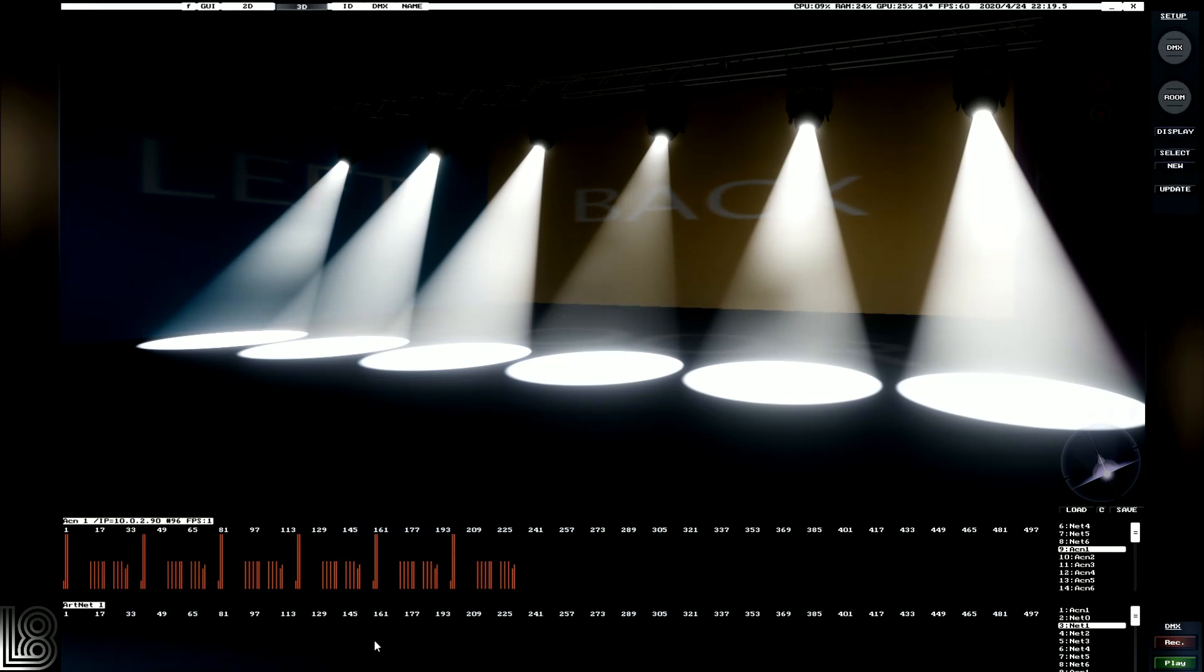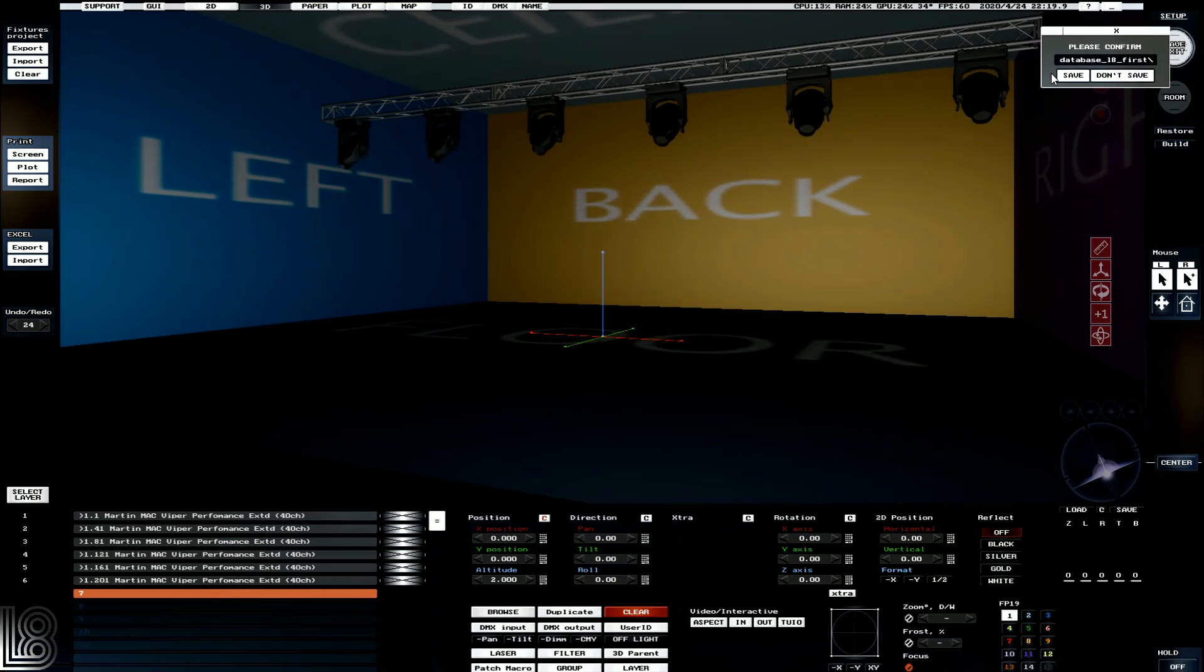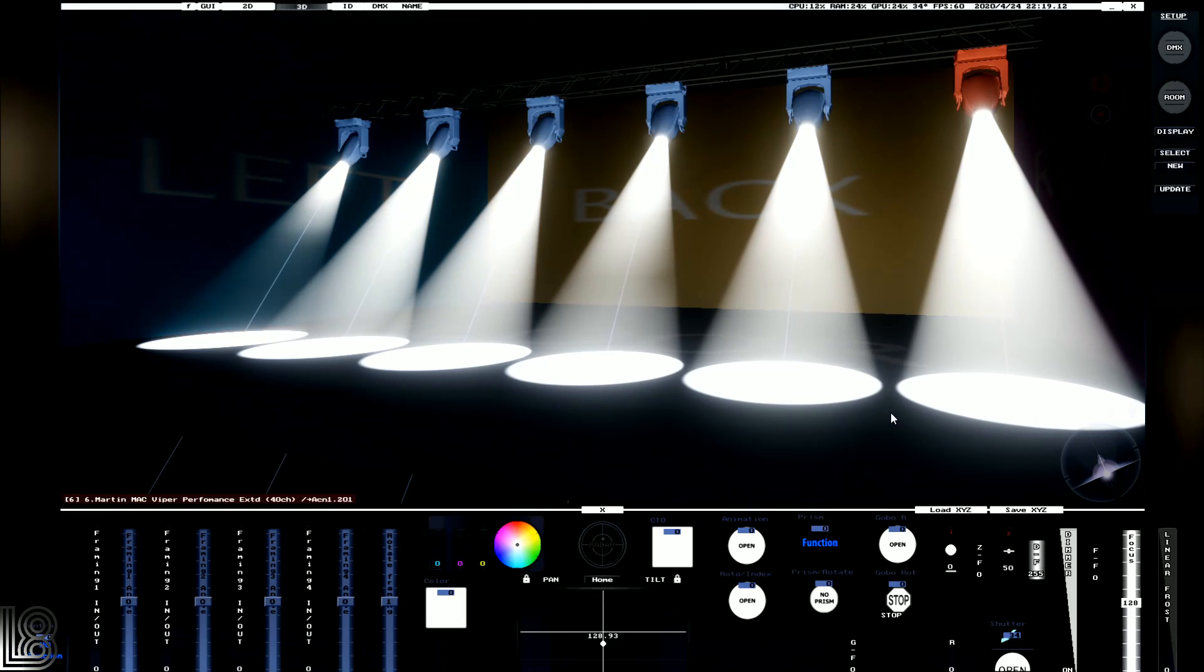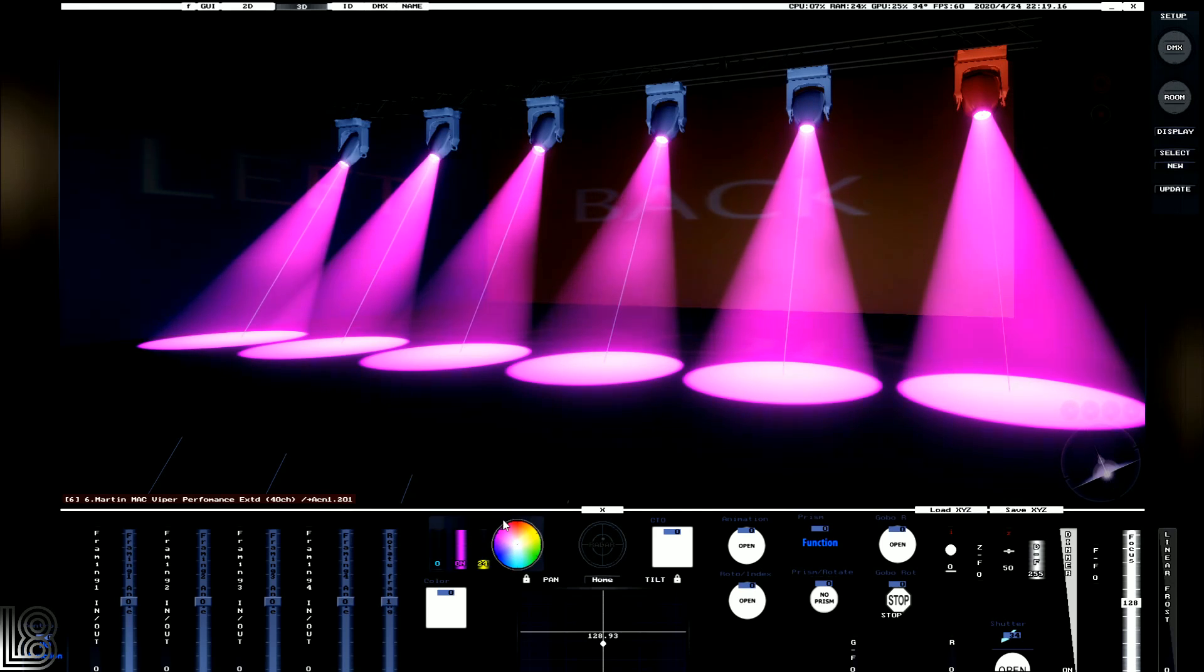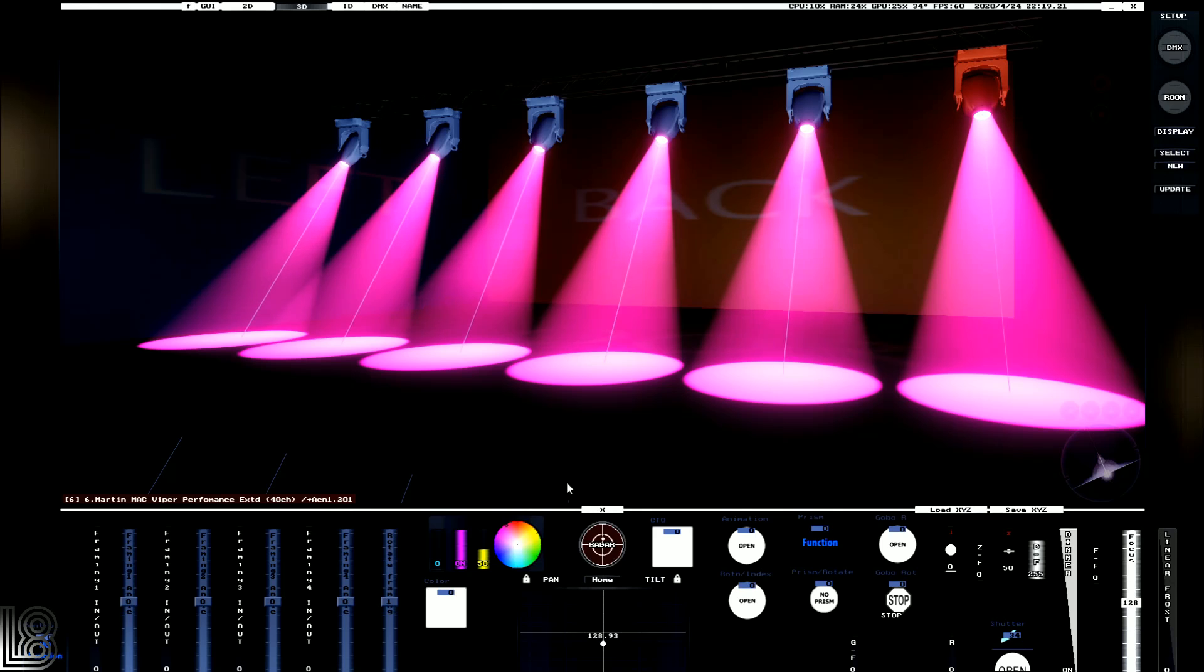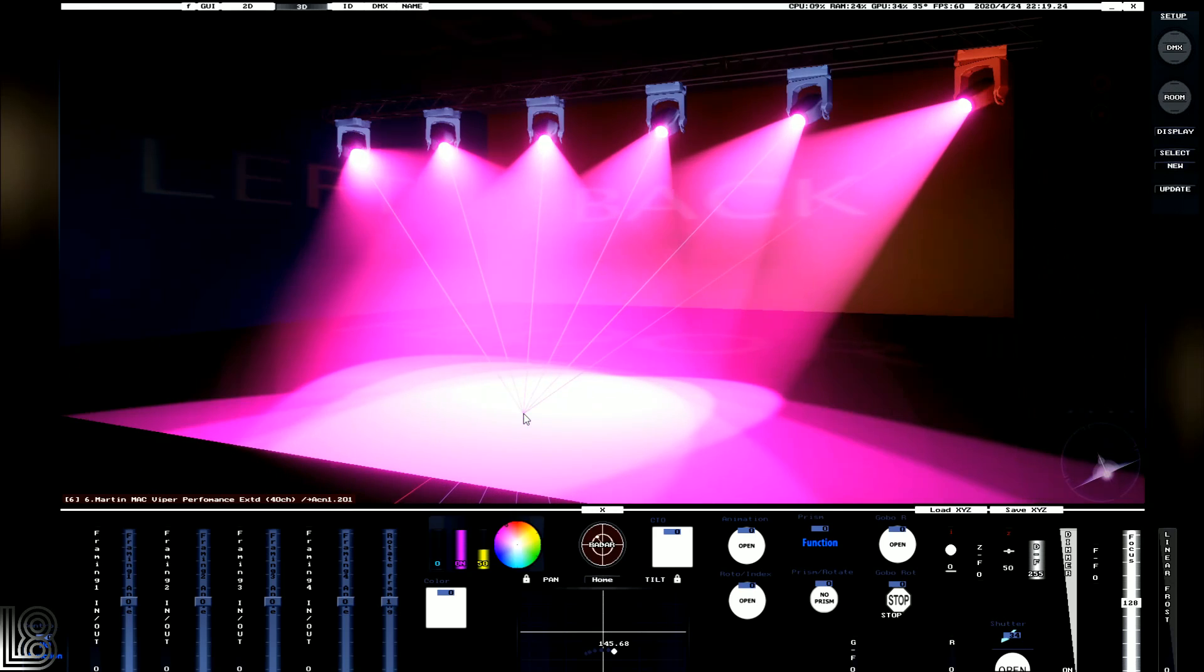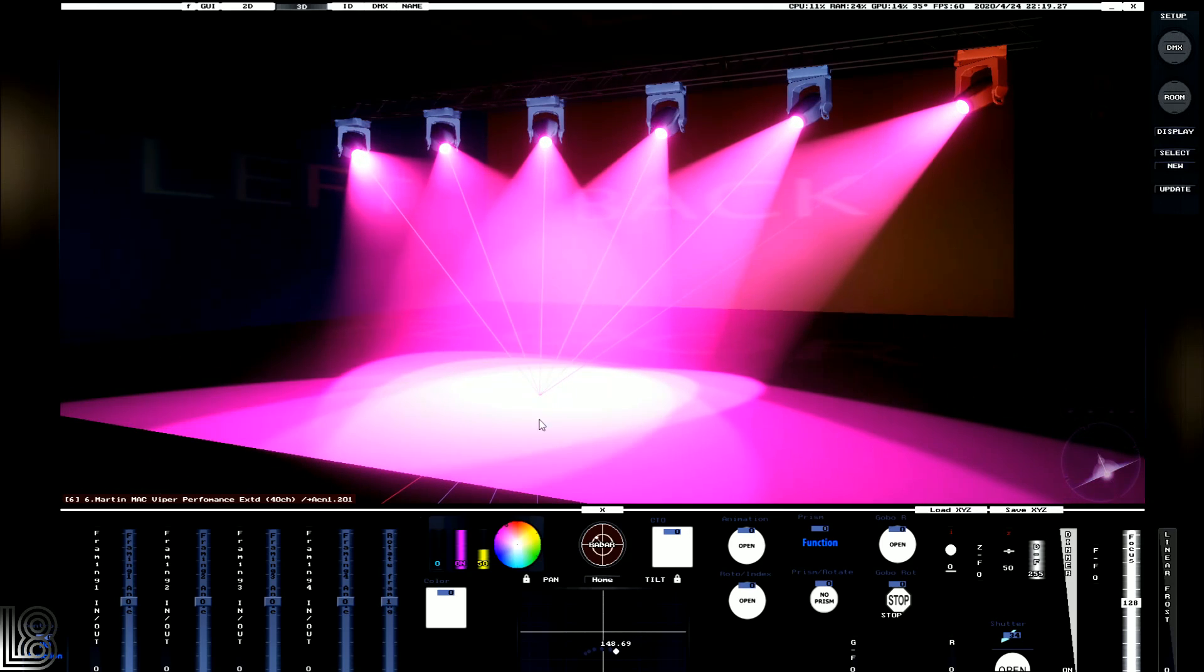If we don't have a lighting desk, when we leave DMX mode, we can actually select the lights and access some of their parameters directly. So we can see that we can change the color here. We can also use the radar tool - so we select radar and then select a position in our 3D space, and all our lights will pan and tilt to that position.